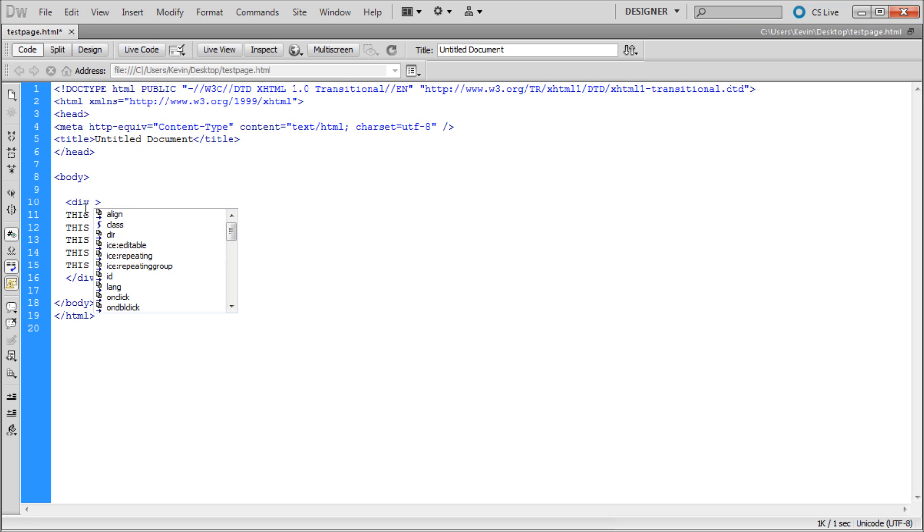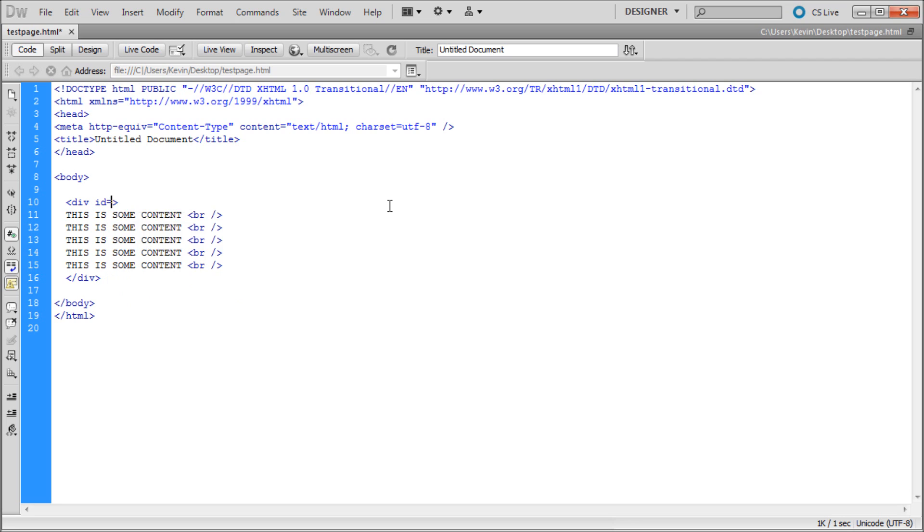In order to do that just go into the div tag, this first one here. Hit space and then ID equals and then two quotes, and then go inside of the quotes. We're going to just make up something, so we can just call it my div.